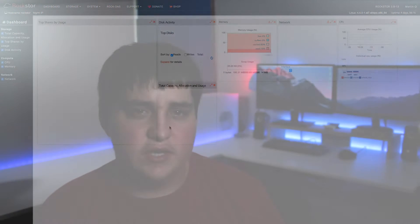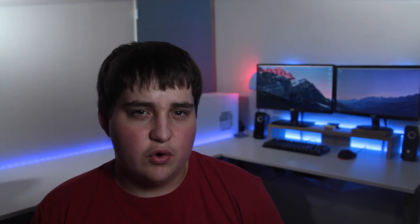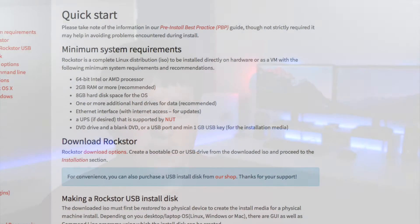One main advantage and a big reason that I picked up Rockstore is the minimum requirements are fairly low, which is great if like me you use an old PC.